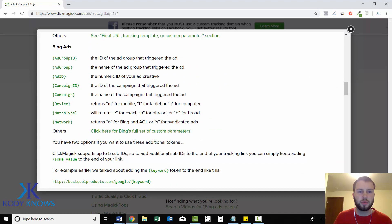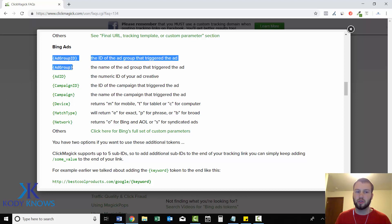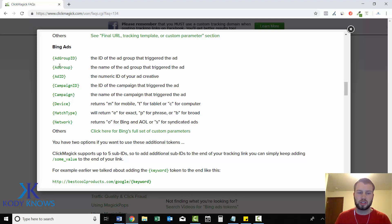So there is the ad ID, and there's also an ad group ID. I never use this because I just use the ad group name, which is this next one.